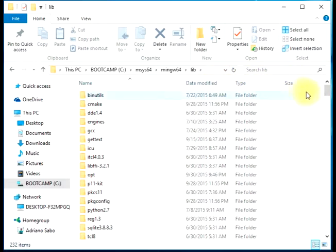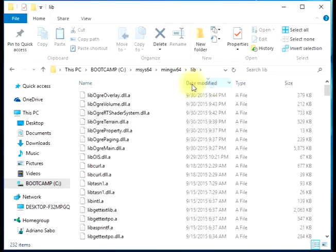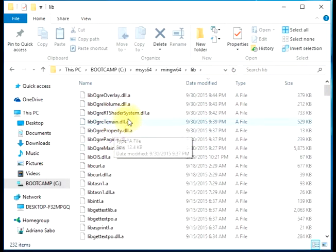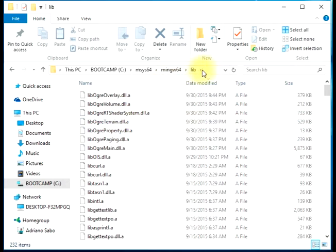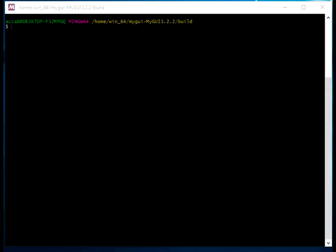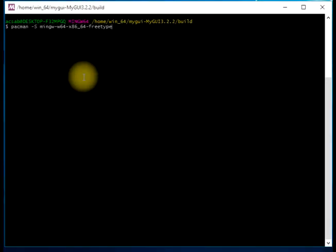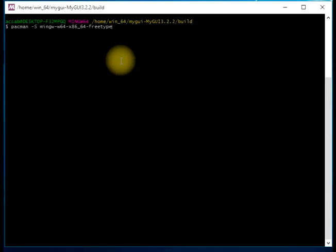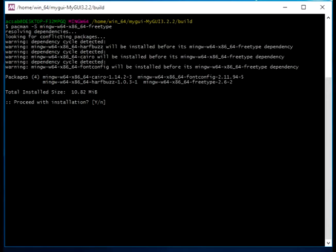In order to build MyGUI properly, we also need to install one of its dependencies, which is FreeType. So let's just run pacman to install FreeType and accept all these other dependencies.